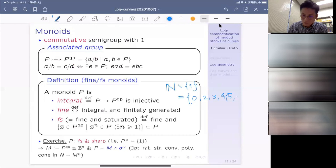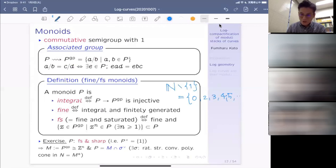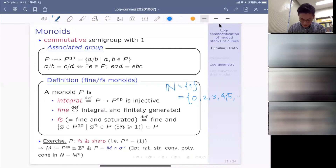We already encountered this sheaf before when defining log differentials. Now going back to it: this sheaf consists of the functions to which we take log differentials in order to form the log differential sheaf. This is really the log structure, and in a sense it explains the first reason why we think of log structures in this form.